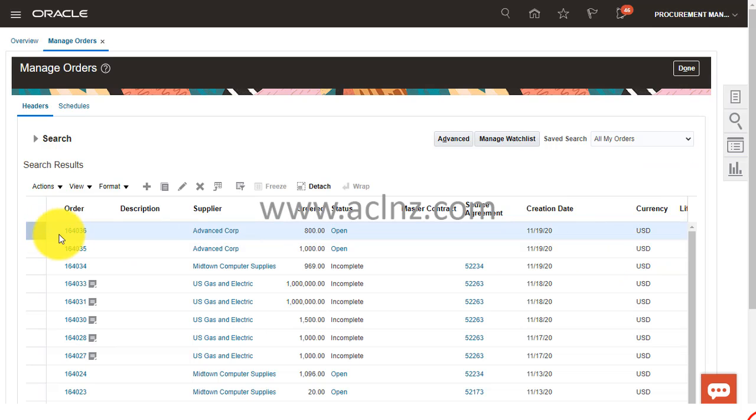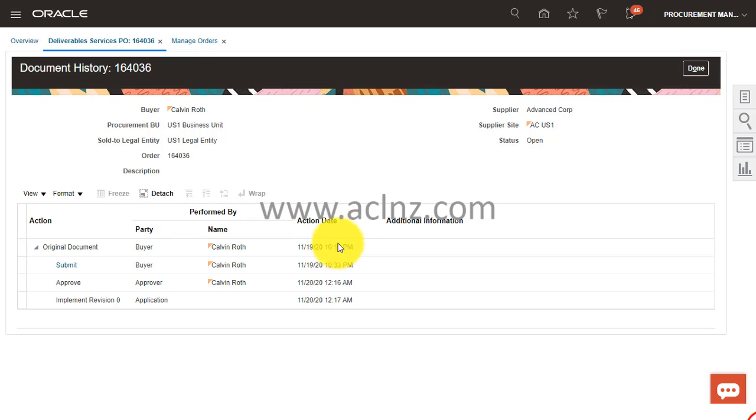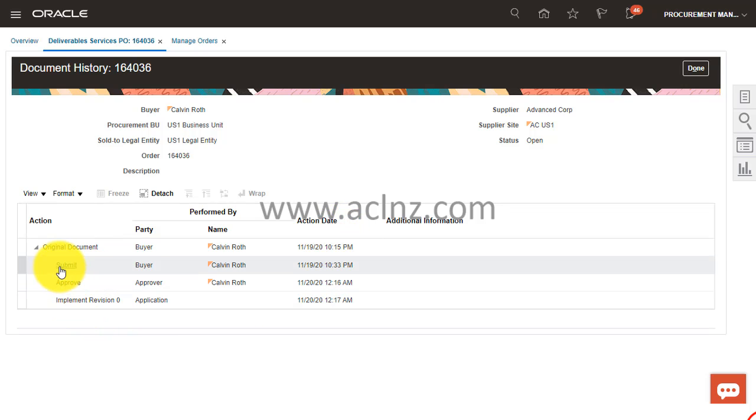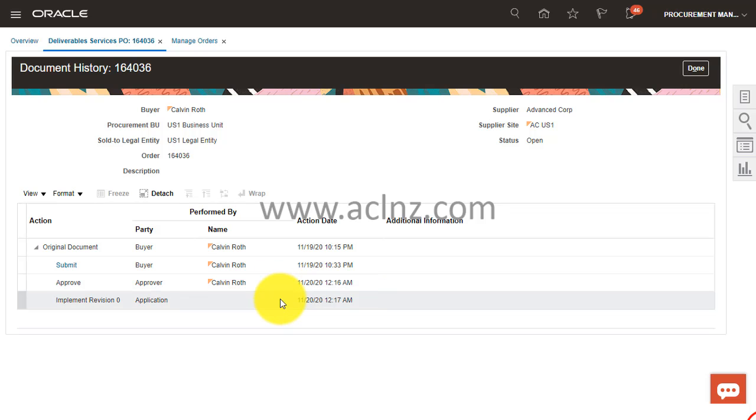You see that 164036, now the status changed from pending approval to approved. And you can click on this status and it will show exactly what we have seen. You see it has been submitted earlier, now it has been approved again by Kelvin Roth.